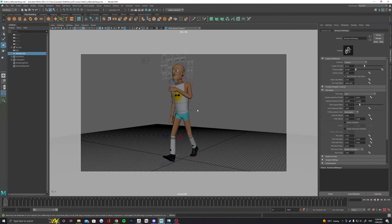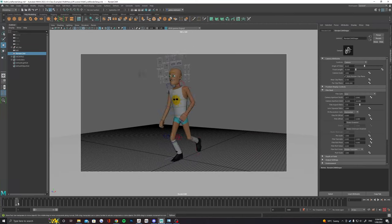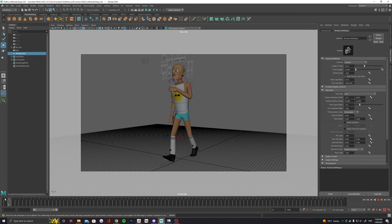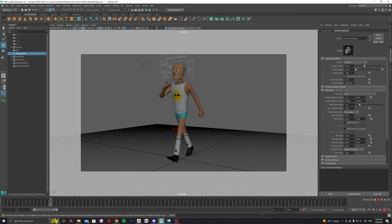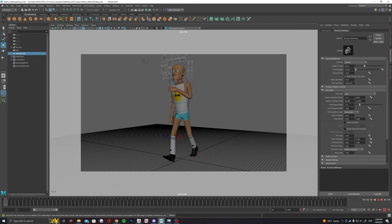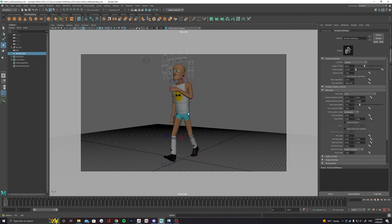Now in this new render cam we need to frame our animation. Ensure that you look through your animation to make sure none of it escapes out of the shot and try to utilize as much of the resolution as possible.